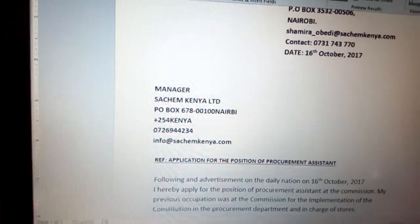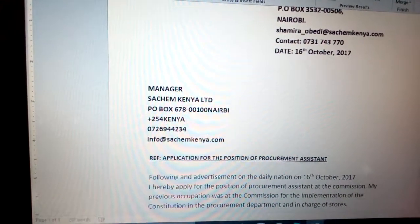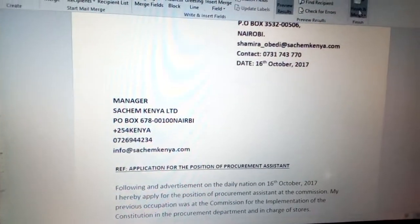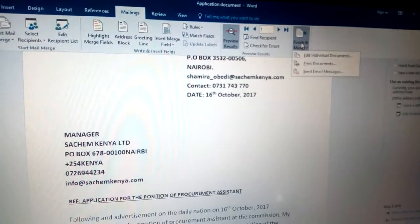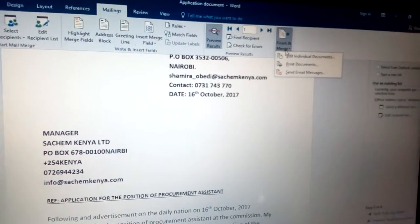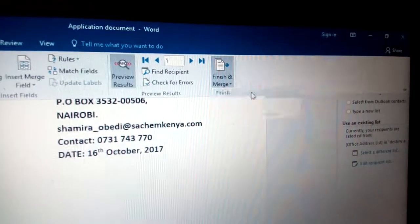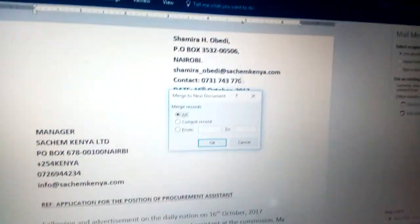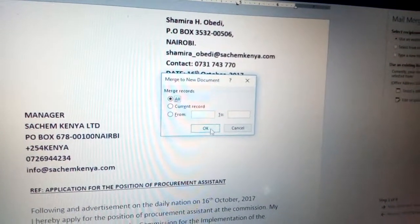Once you click Preview Results, you can see it has changed to addresses. Then you can click Finish and Merge, click Edit Individual, and then you get this information.